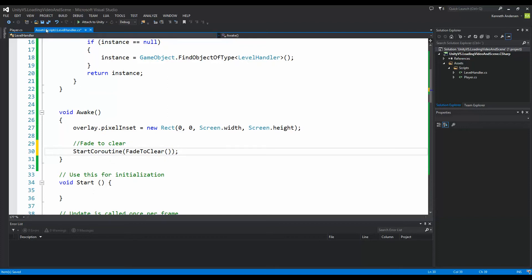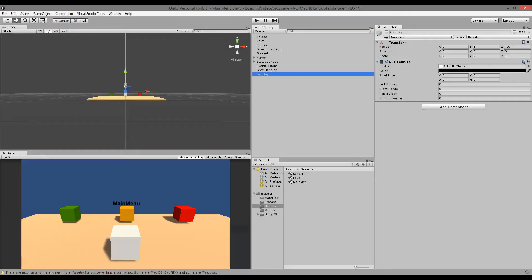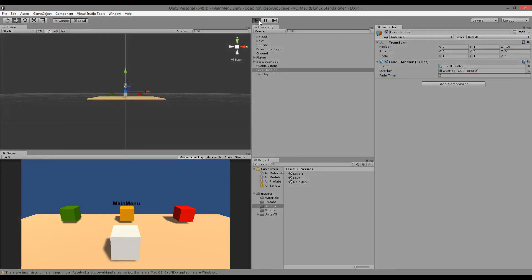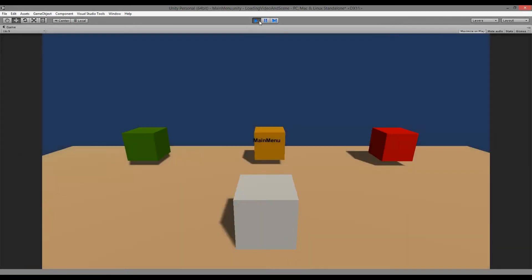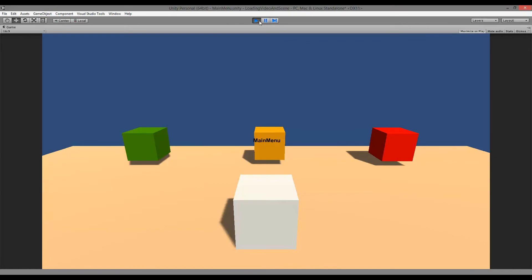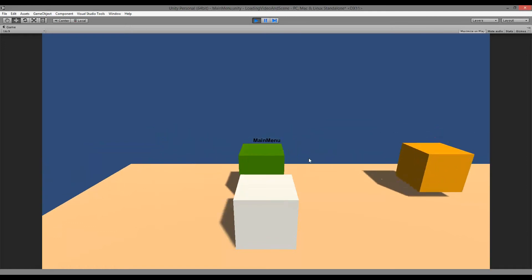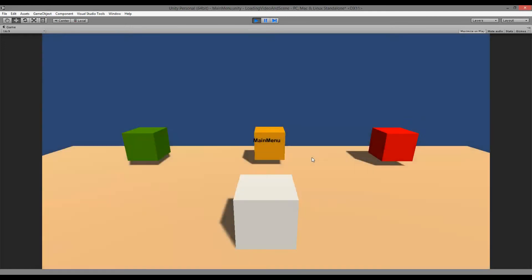So now we have our FadeToClear. In Awake we call 'StartCoroutine(FadeToClear())'. Let's save this, jump back into Unity, click on the level handler, and set the fade time to 2 seconds for example. Let's test if this works. If we play our game, it comes up black and then it fades in. This is only for our main menu — we would need to reload our menu to get the fade to black because we haven't set this up in our other scenes yet.